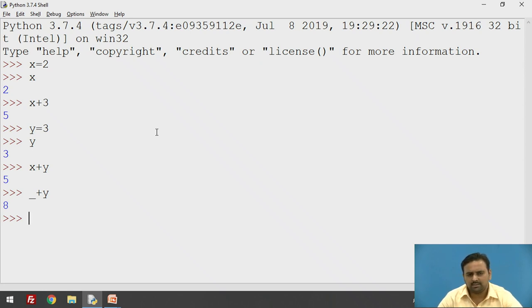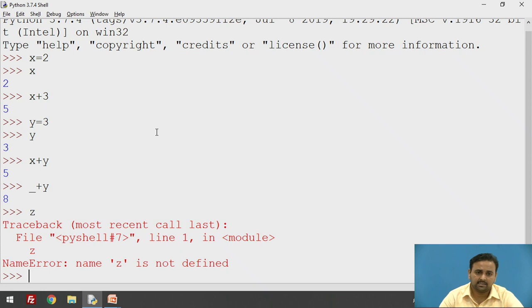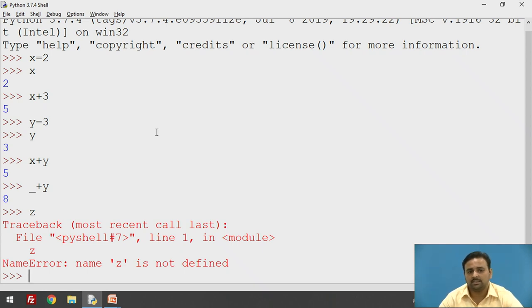X and y are now defined, so those work properly. But let's say z — it is not defined yet. If you try to access the contents of z and display it, an error arises because z is not defined. This is what happens regarding an undefined variable.